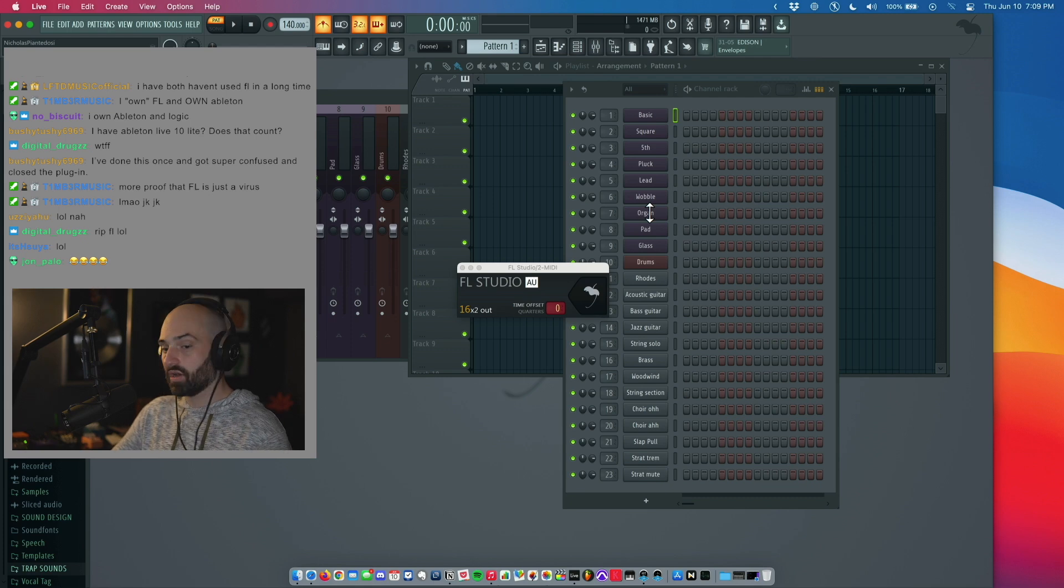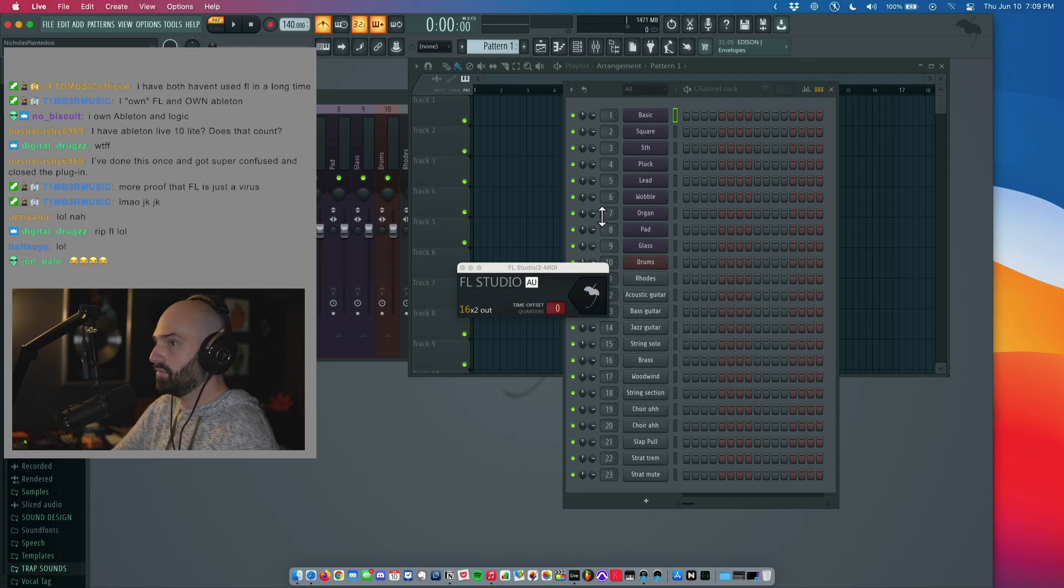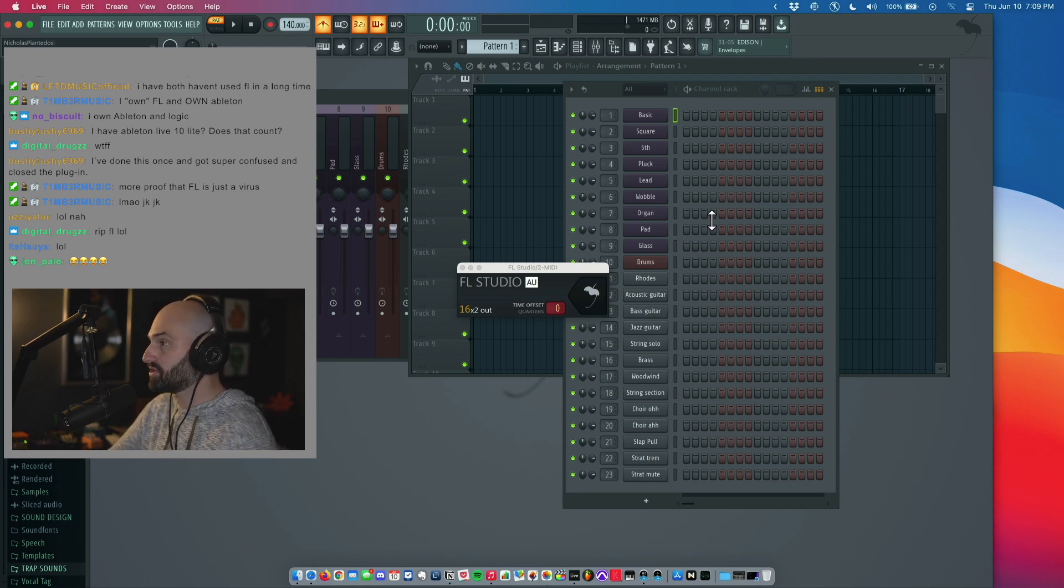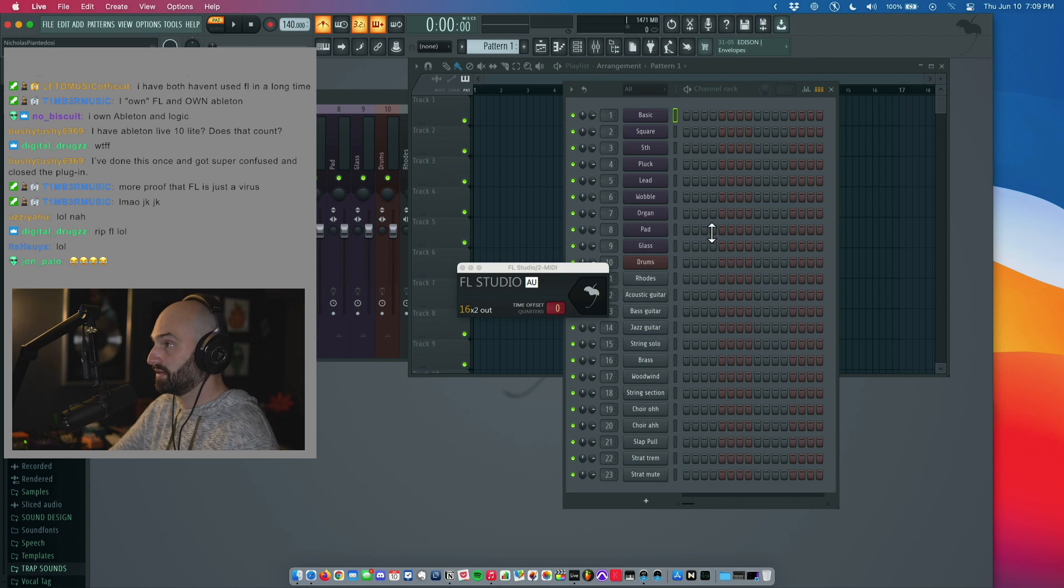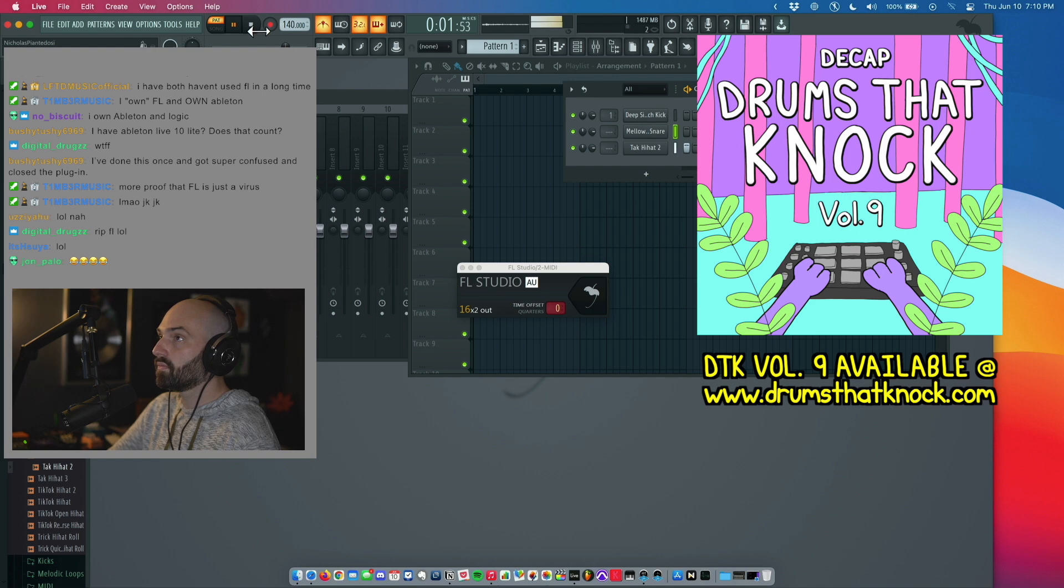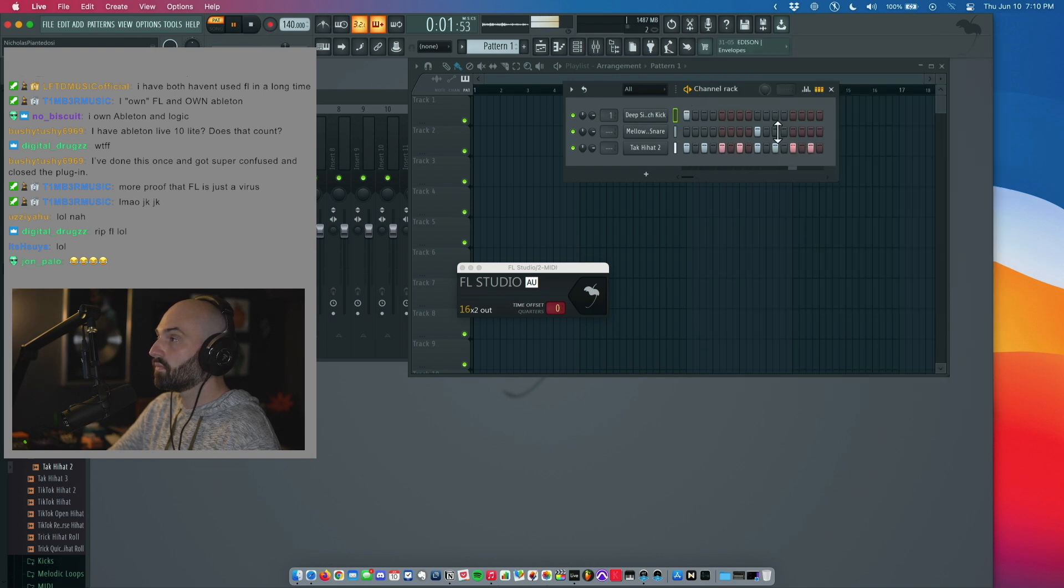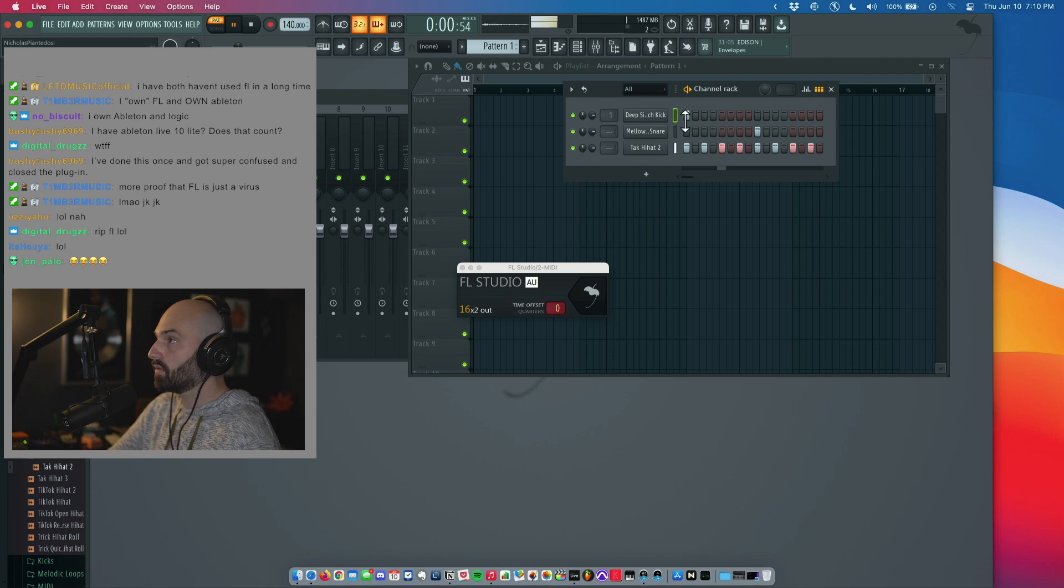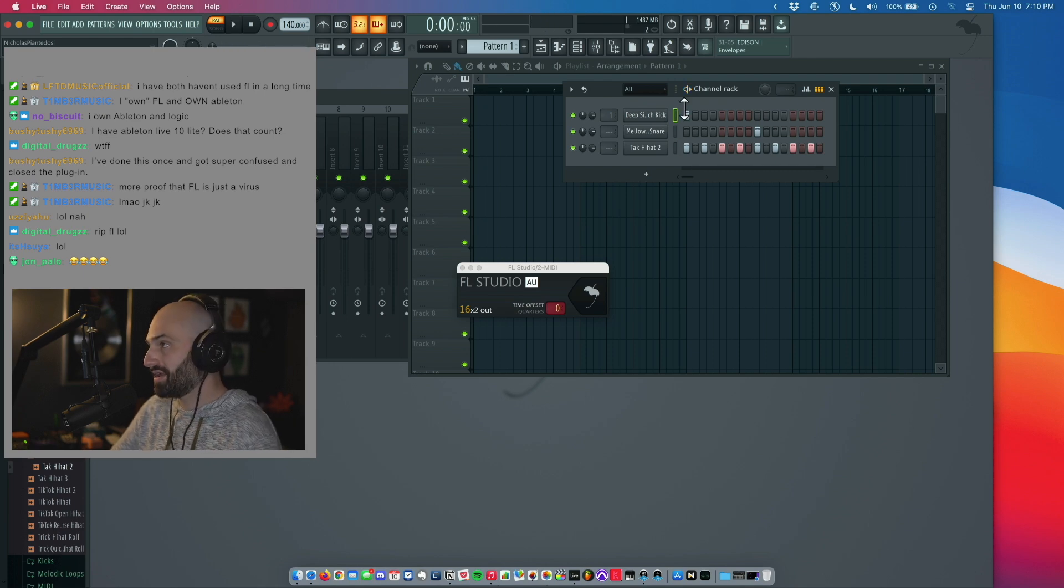I can work on something in FL and I'll be able to mix it or also add effects to it or anything in Ableton. Well, let's do a quick drum pattern. Okay, so I made a quick pattern in FL.